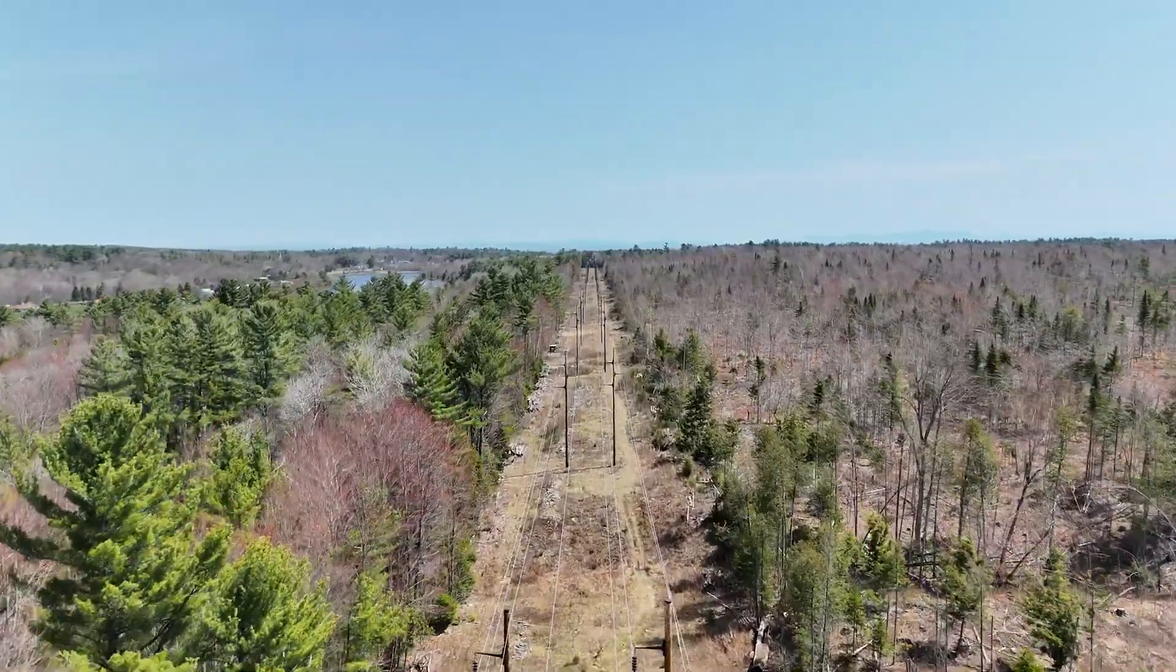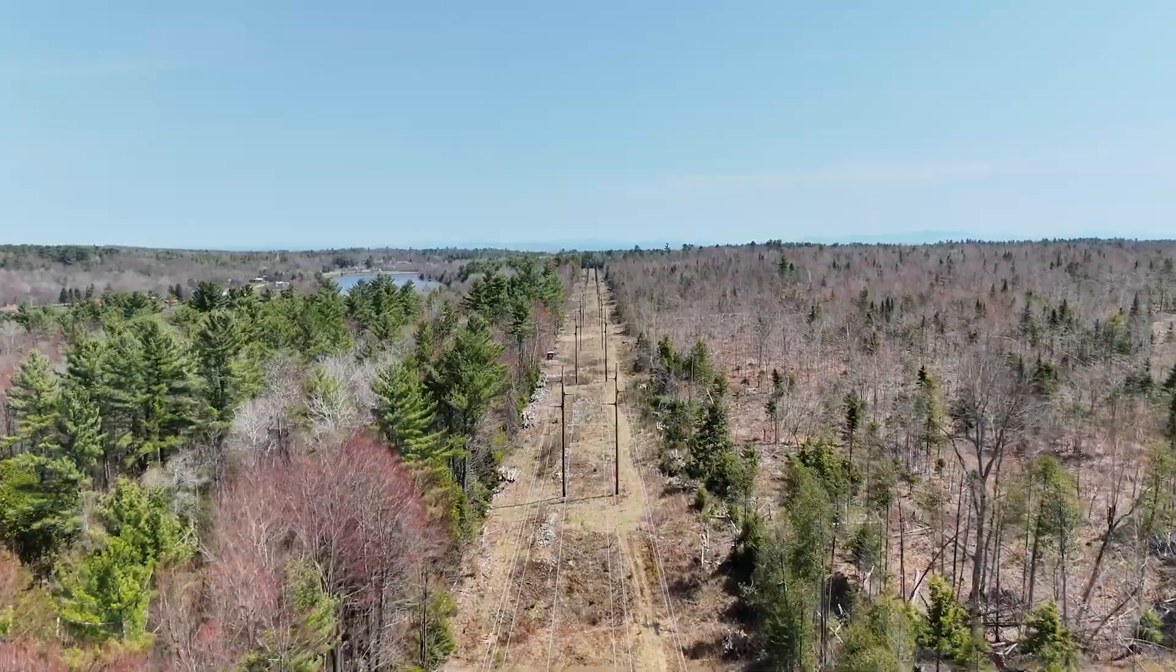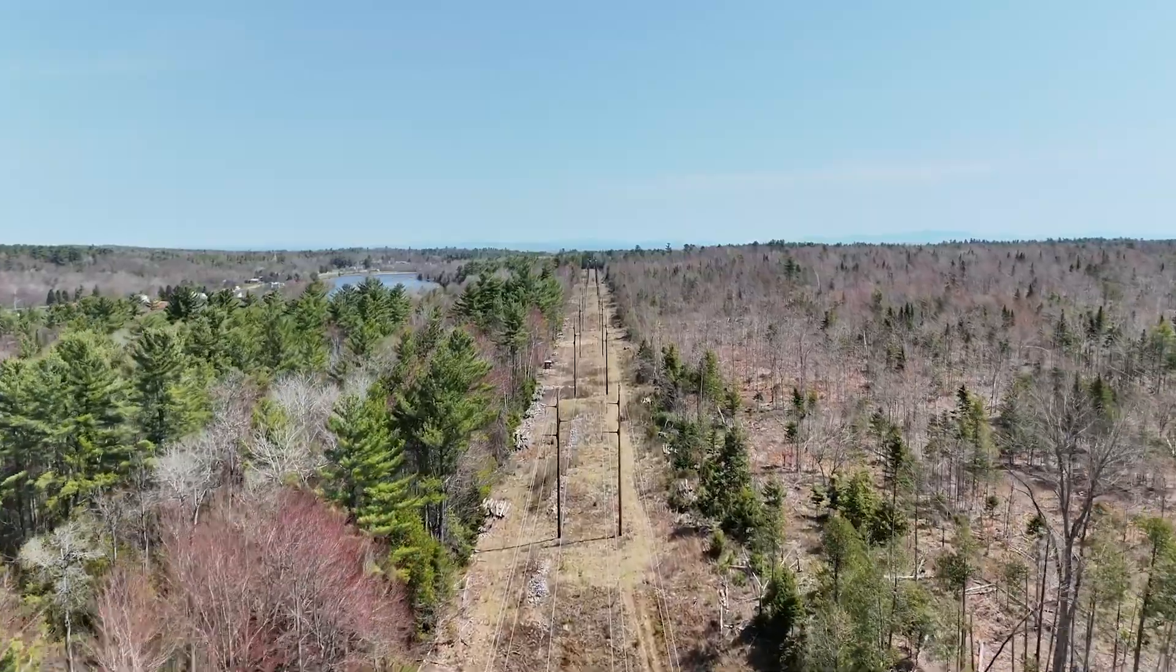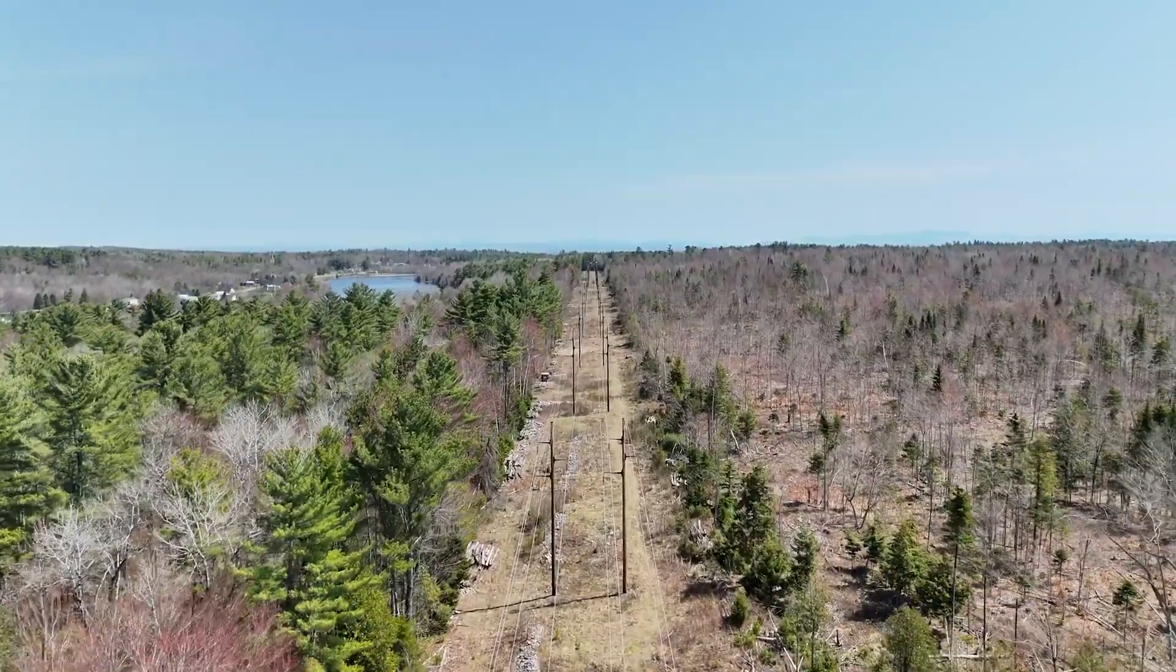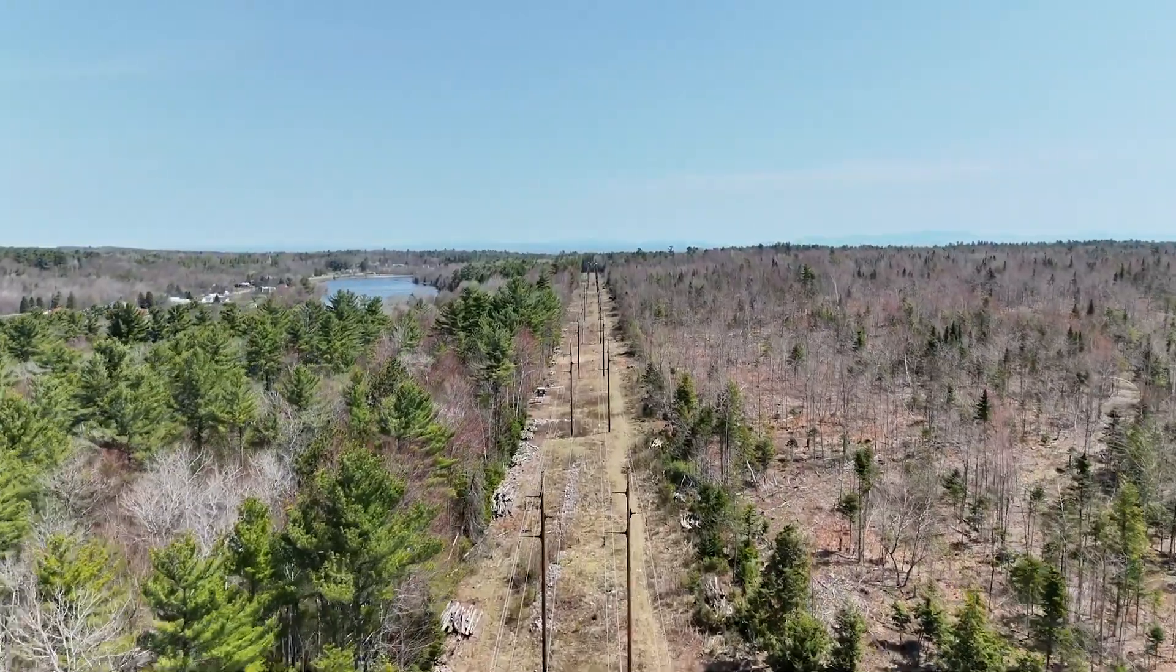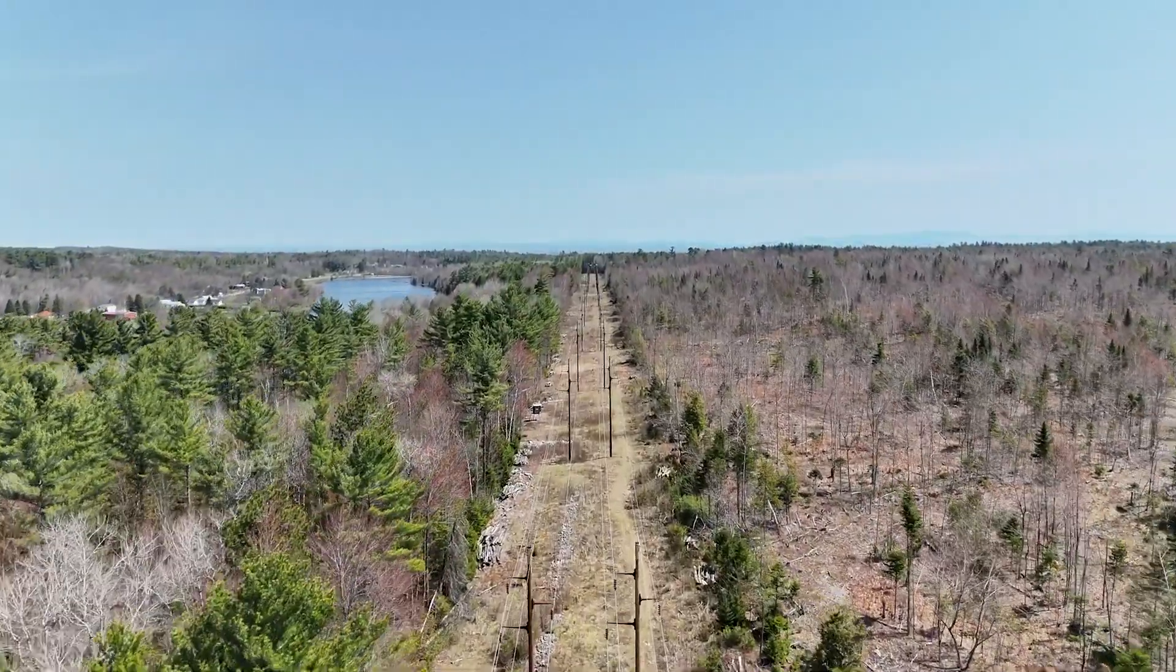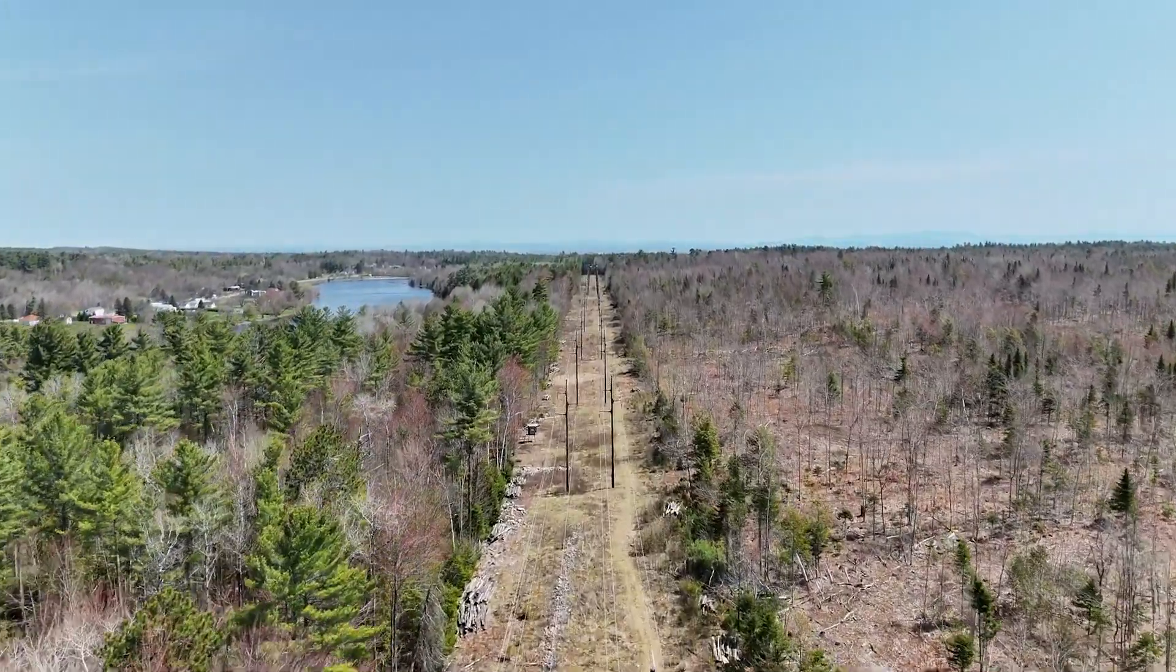In an effort to modernize and digitize our assets, we use drones to capture images of each tower and pole. Let's begin our exploration.